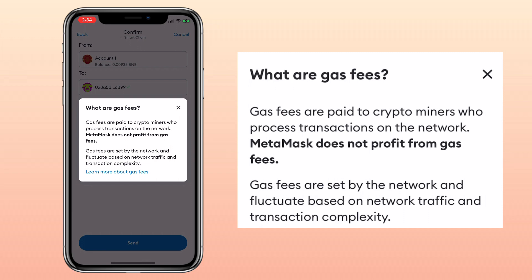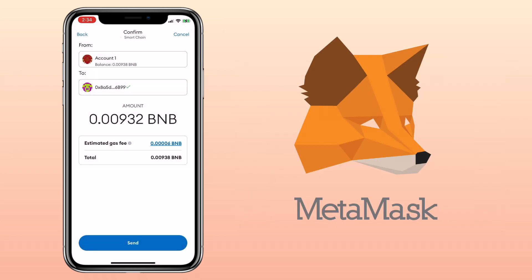Gas fees are paid to crypto miners who process transactions on the network. MetaMask does not profit from gas fees. Gas fees are set by the network and fluctuate based on the network traffic and transaction complexity. Let me edit my withdrawal amount so I have enough funds for the gas fee.